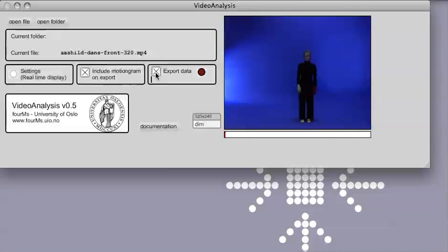When the data is exported you will see that this here is blinking and you will also see a progress bar going through the video file.